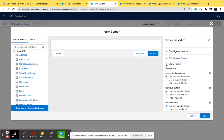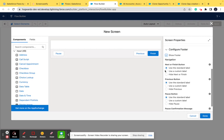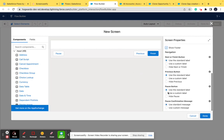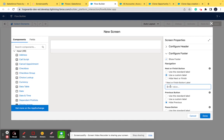For the footer — if you want to show it you can check the checkbox, and if not you can uncheck it. For this purpose I want to show the footer, but I'll hide the Pause button and hide the Previous button as well. For the Next and Finish button I want a custom label, so I'll set it to 'Save'. You can see 'Save' is now updated as the label.